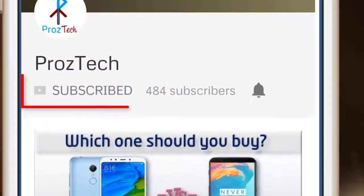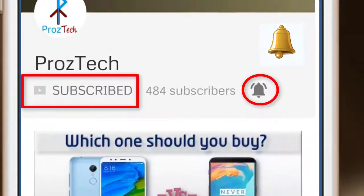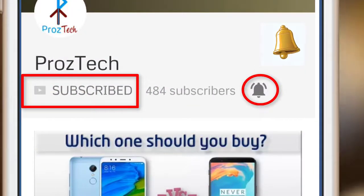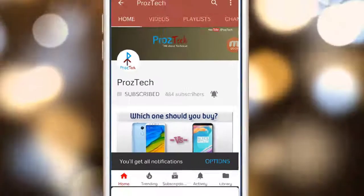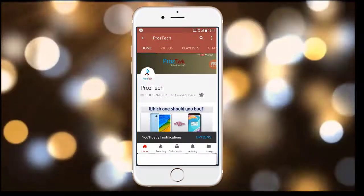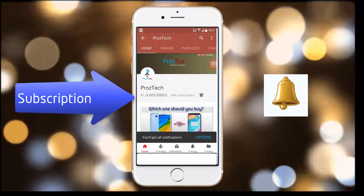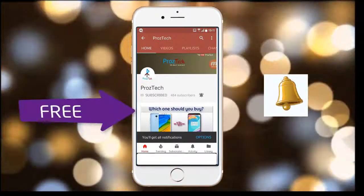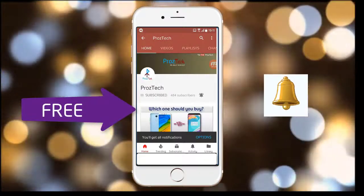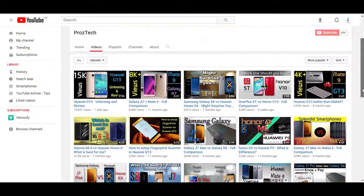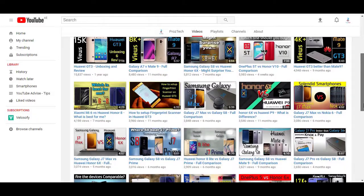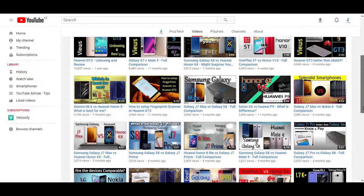Subscribe to the channel ProzTech and press the bell icon to get the latest technology videos. Subscription to the channel is completely free. Friends, nowadays smartphones are the need of everyone, and if you want to upgrade your smartphone to some other phone, then this video would help you decide.